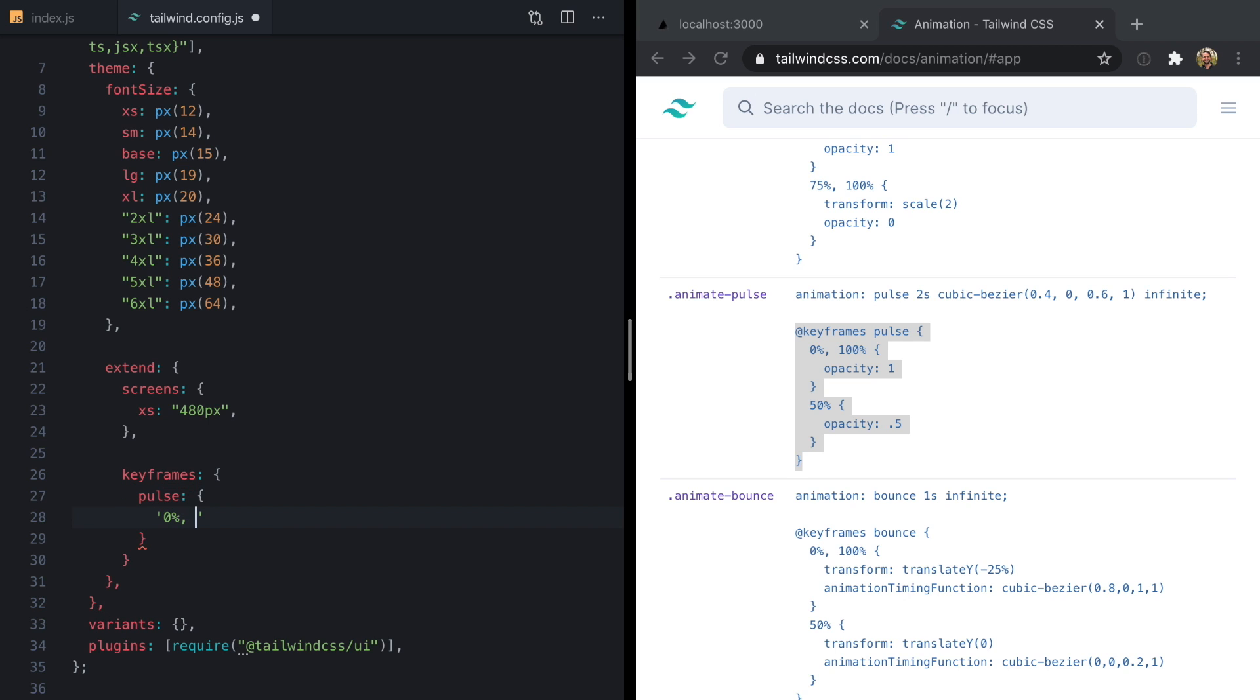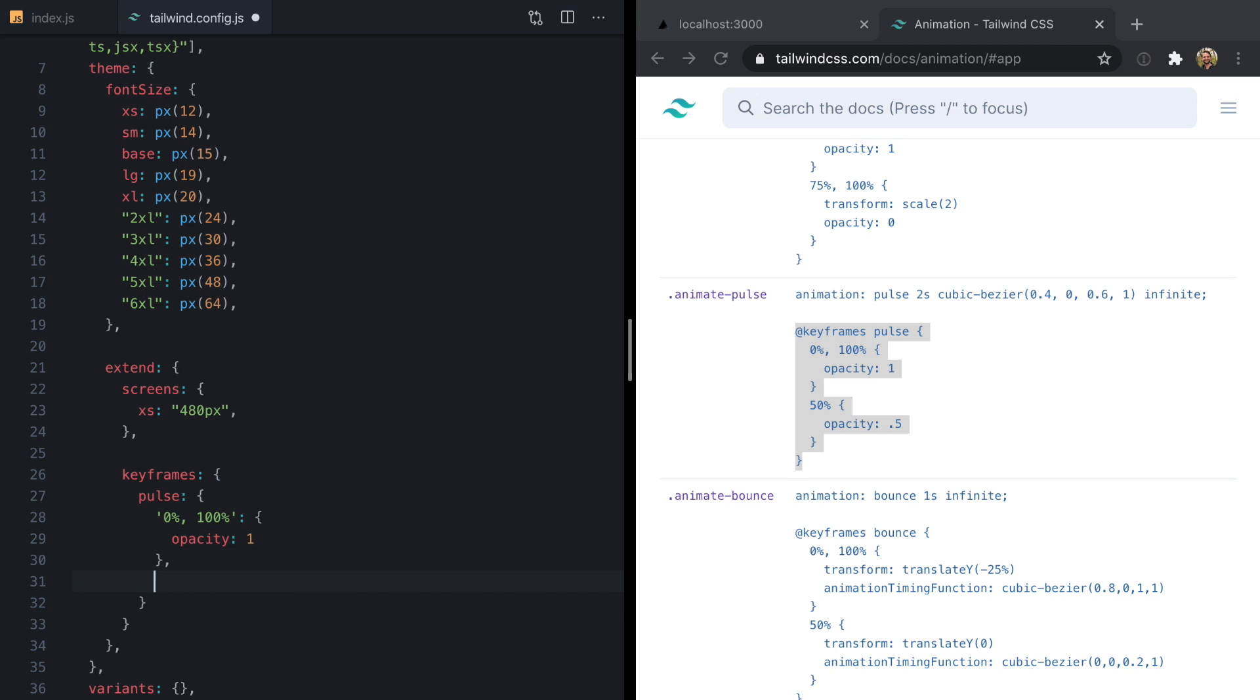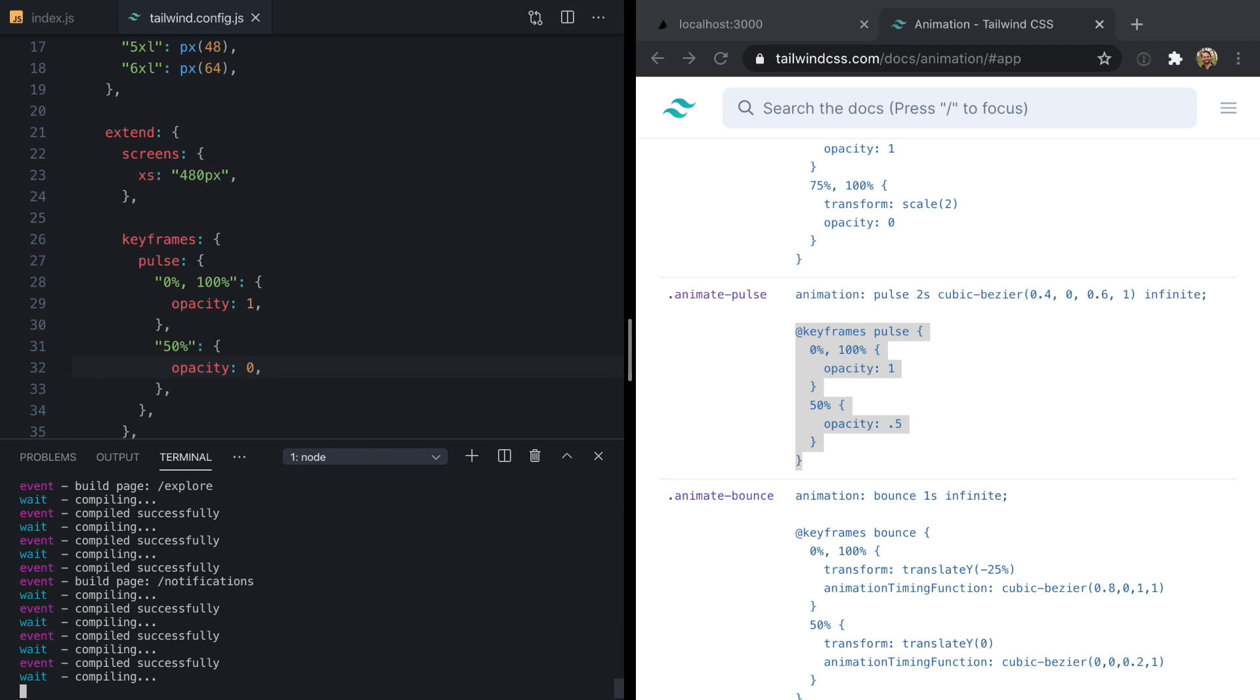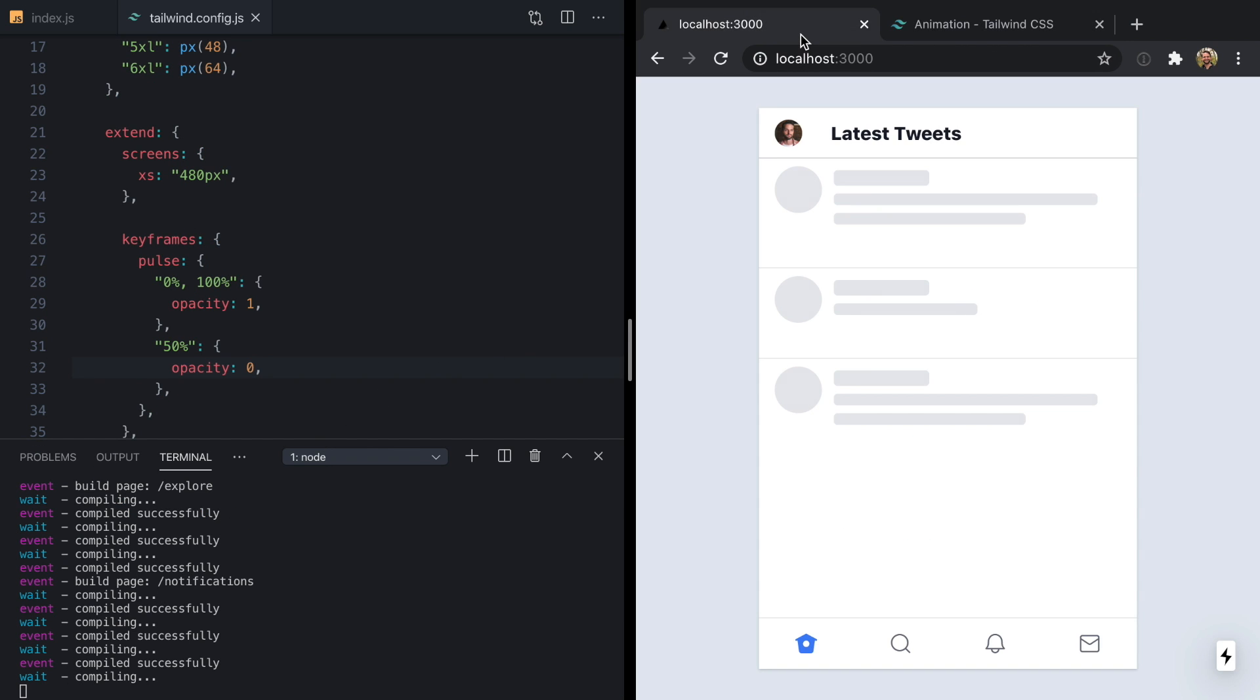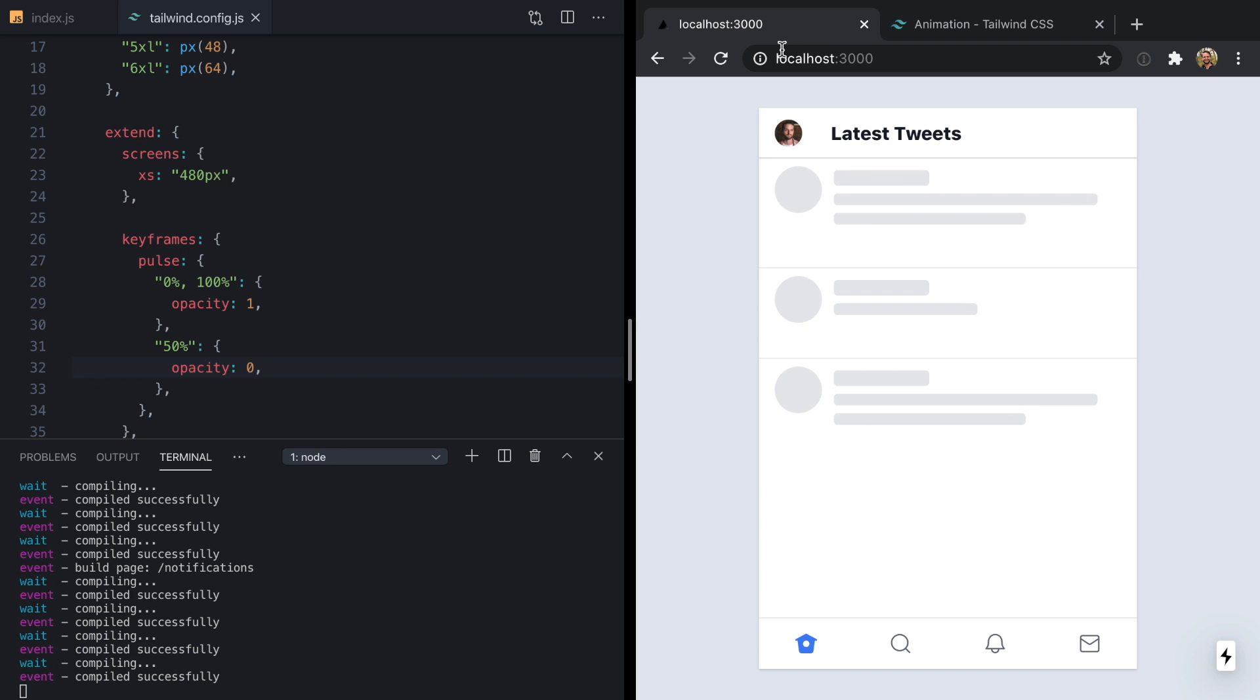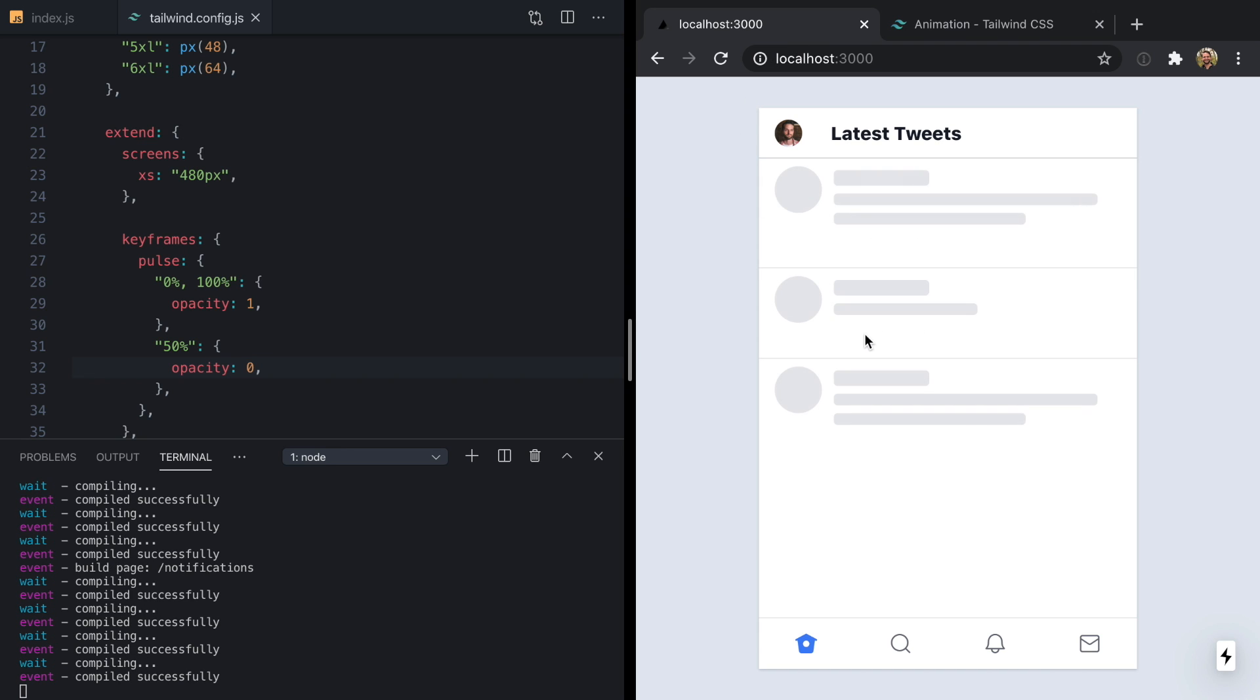We'll say 0 to 100% is opacity 1 and 50% is opacity 0. We can see our Tailwind is being rebuilt, but once it is, we can now see in our app that our pulsing goes all the way down to 0.